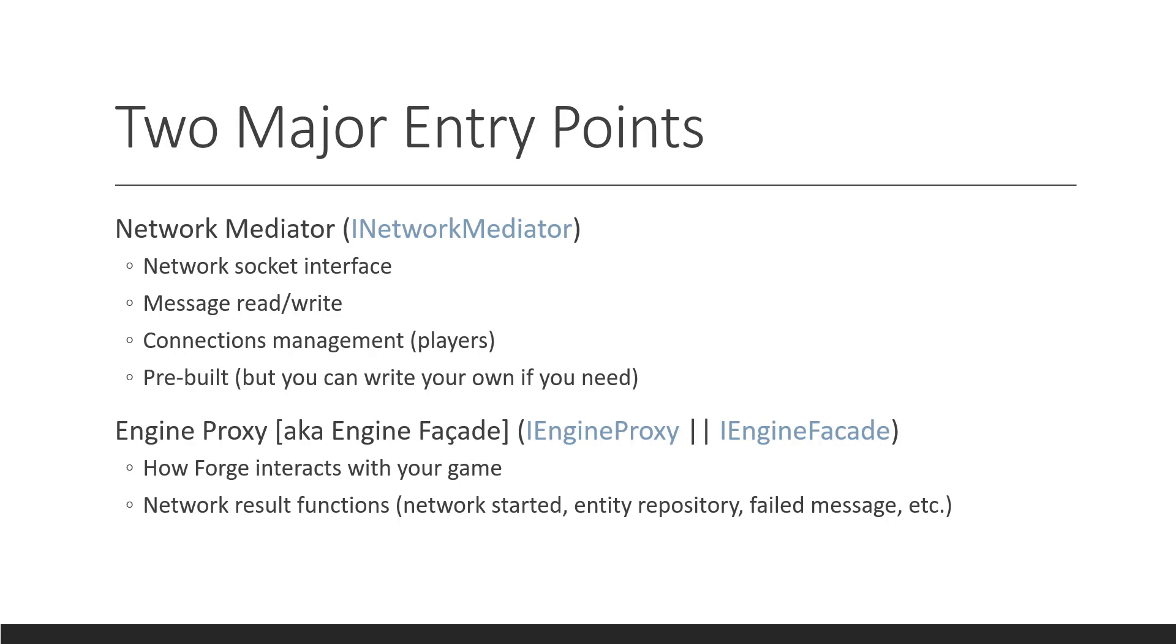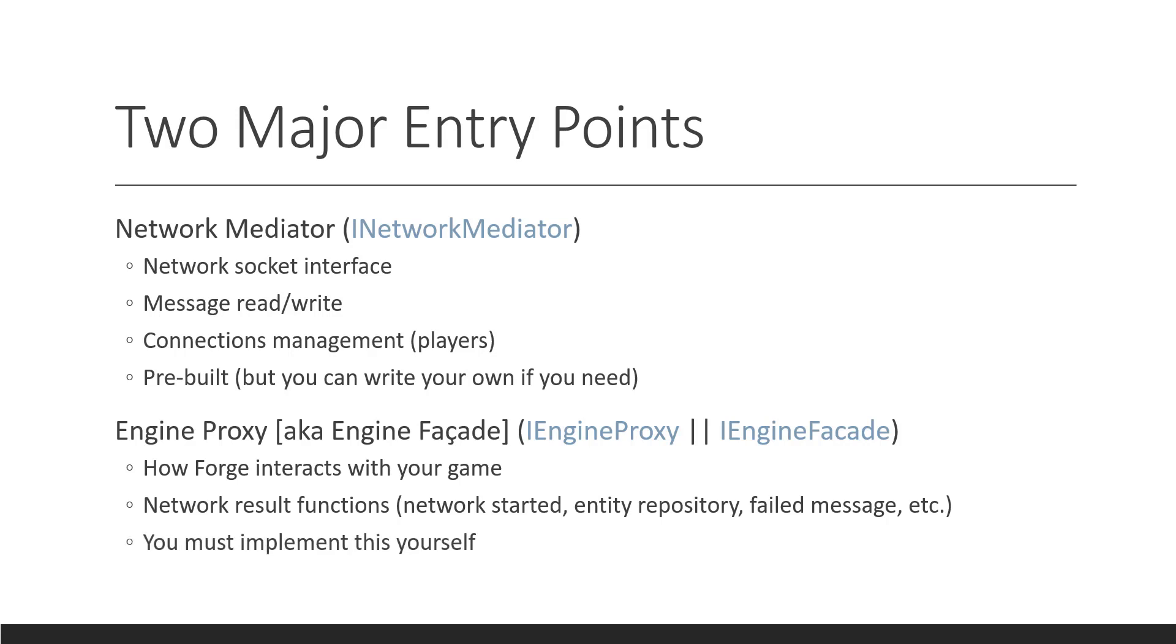So, like I said, it has results like network started, has the entity repository. So, it has a list of all the network entities, and it has failed message stuff. So, it says, hey, I tried to get this entity, and I tried to run this message on this entity inside of the engine, but it failed. The entity didn't exist. So, you do something with this message. And that's where you could say, oh, okay, I need to save this message, and wait for the entity to exist, or just ignore it. That's up to you.